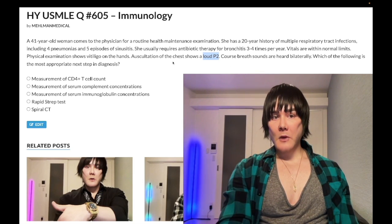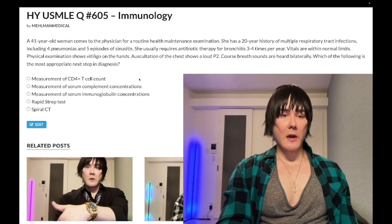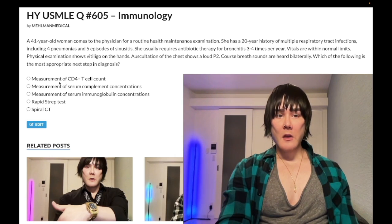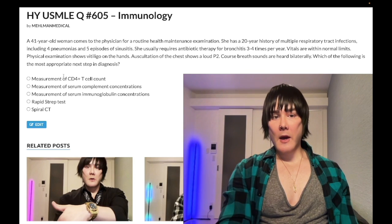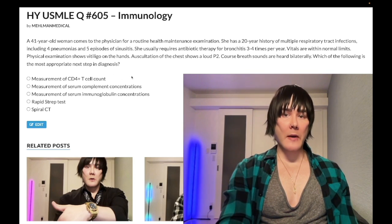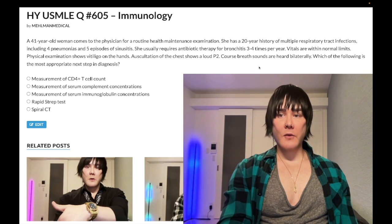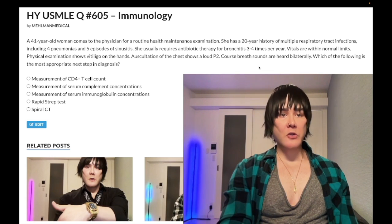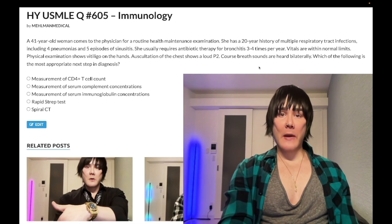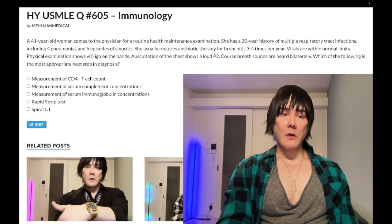So, vitiligo on the hands — I'll explain this as we move through. Choice A: measurement of CD4 T-cell count — wrong answer. This is not HIV. Even if you're unsure, this patient has a 20-year history of respiratory tract infections. The idea that the patient would have uncontrolled AIDS over 20 years without having demised or been on HAART therapy is pretty unlikely. Wrong answer.